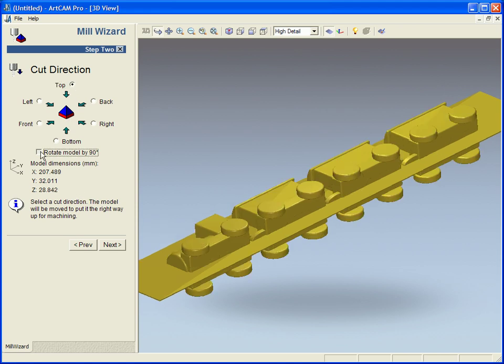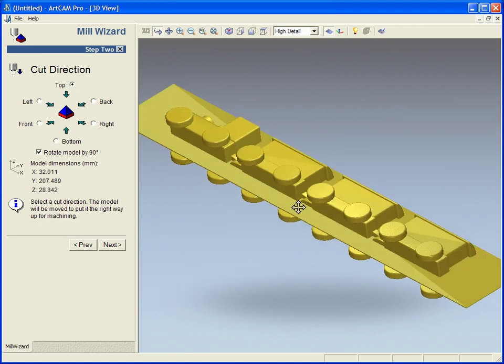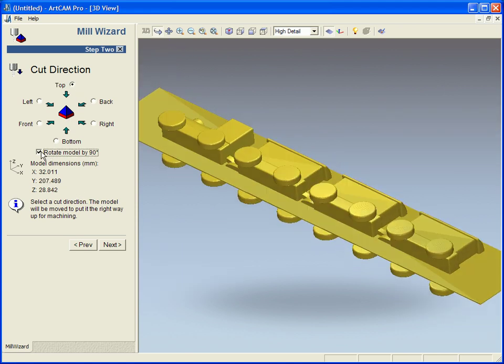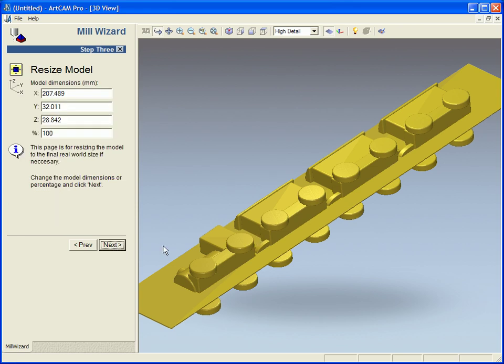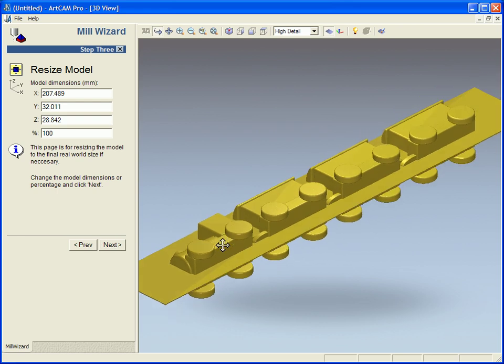We can also rotate it 90 degrees if our material is set up differently. I am happy with this so I am going to go through the next stage of the wizard.